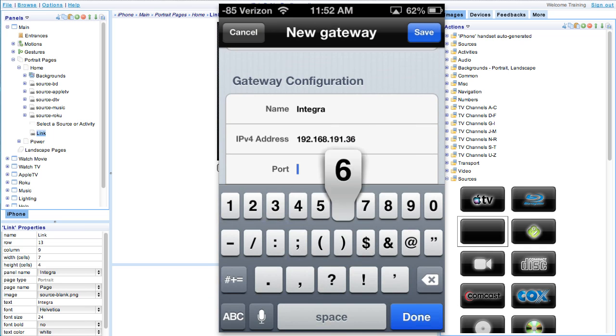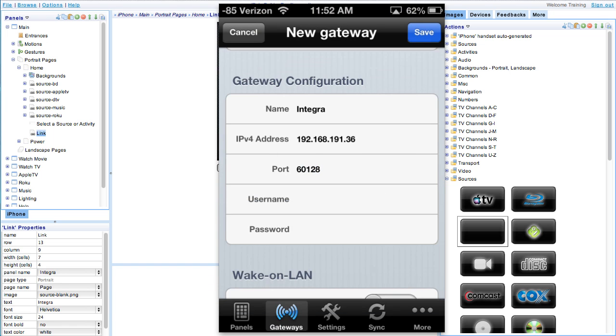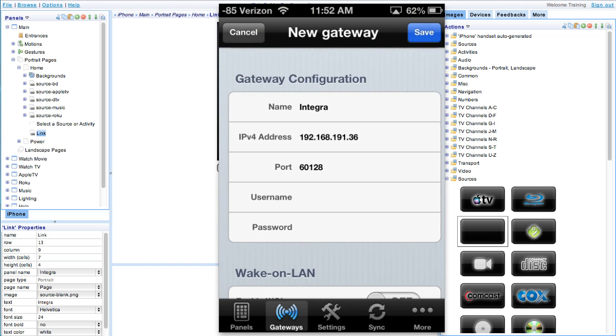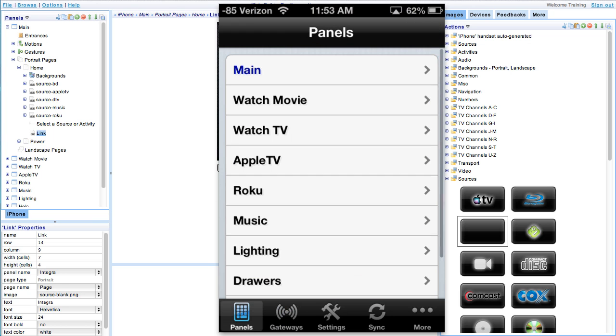Again, gateway and port information is all available on our website. Now go ahead and save the gateway.